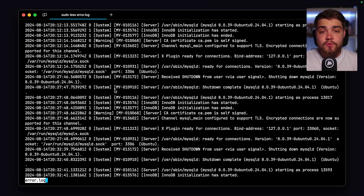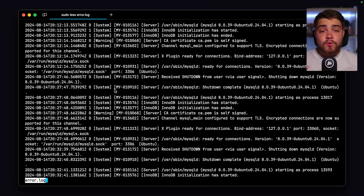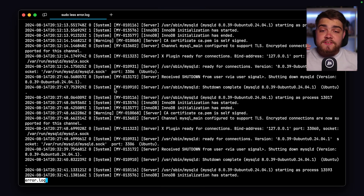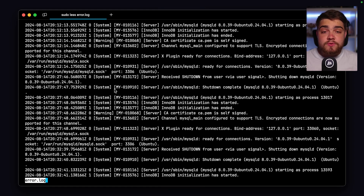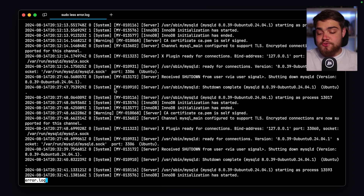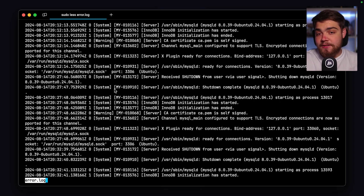In general, this file is going to contain diagnostic messages such as errors, warnings, and notes that occur when the server is starting up, shutting down, and while it's running. For example, if MySQL notices that a table needs to be automatically rebuilt, it's going to log an error to this error log.